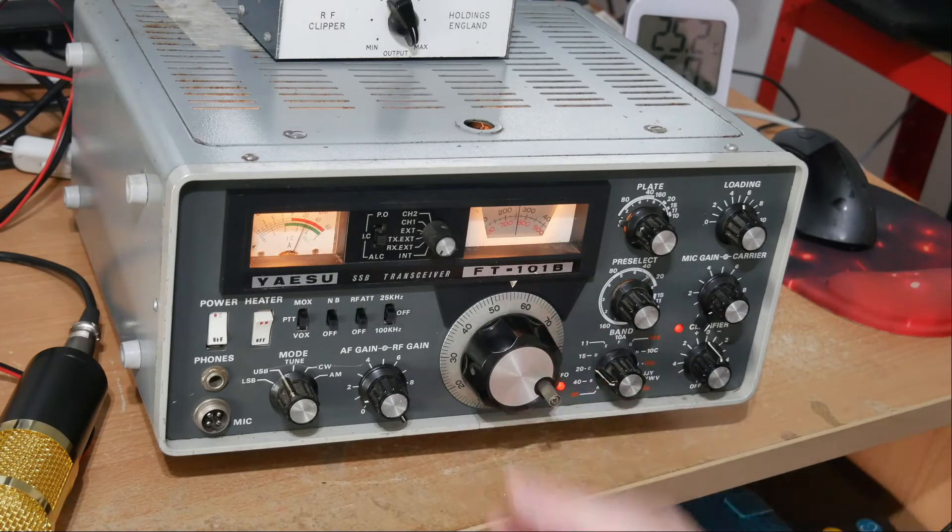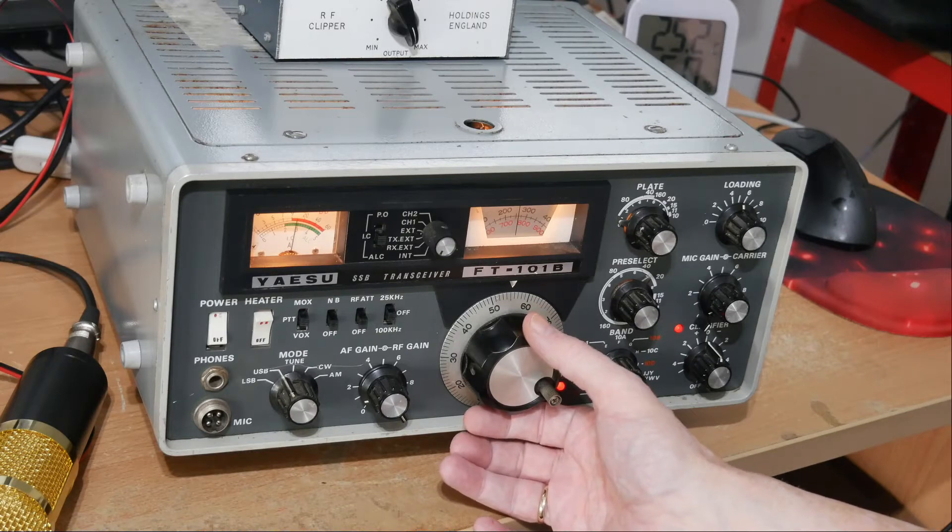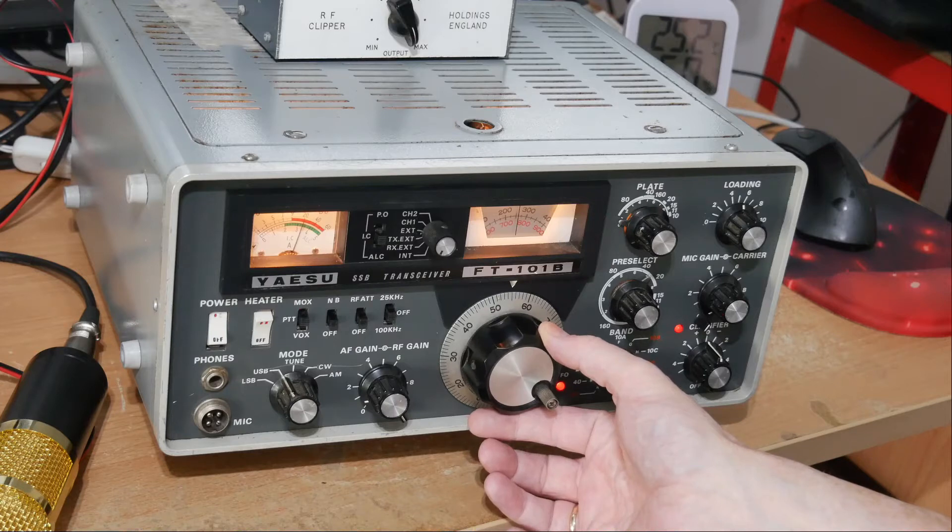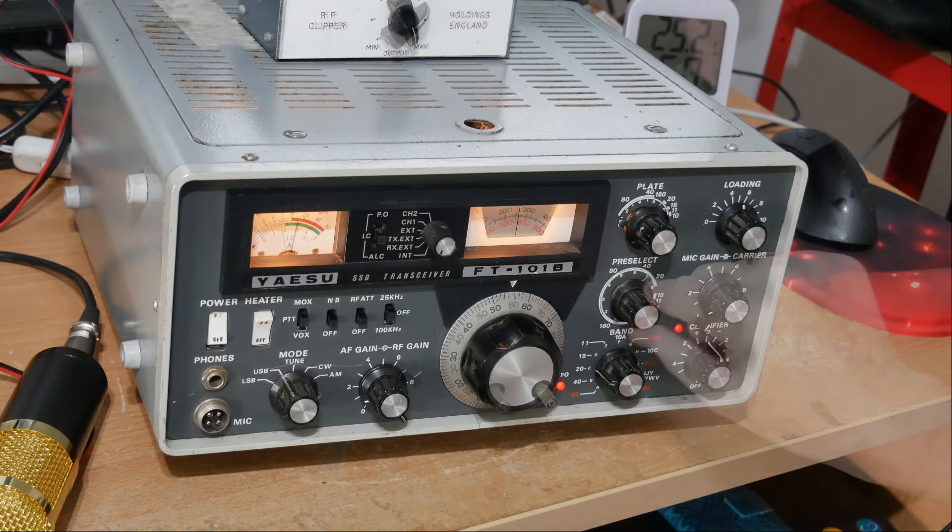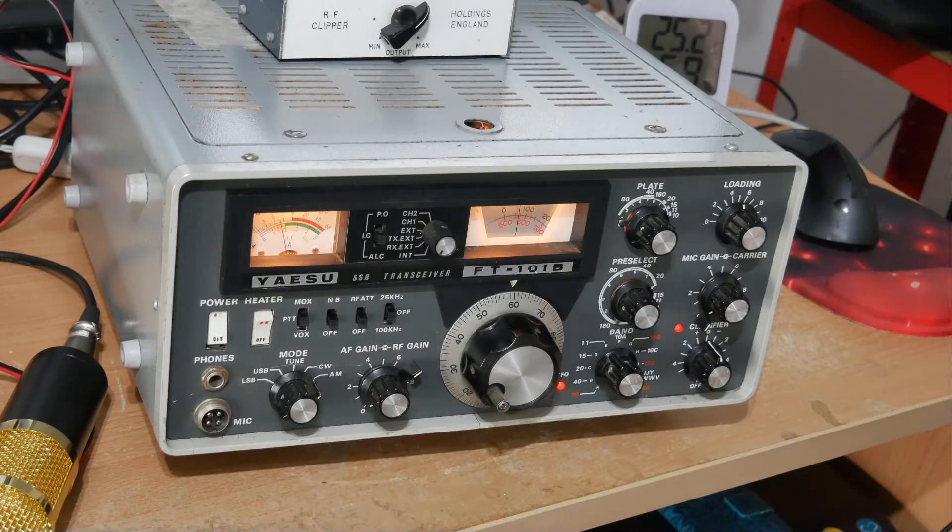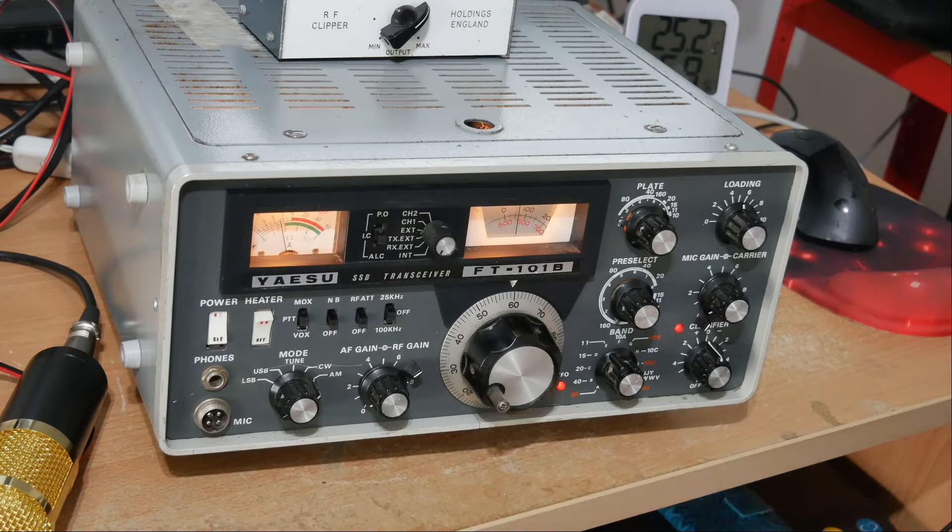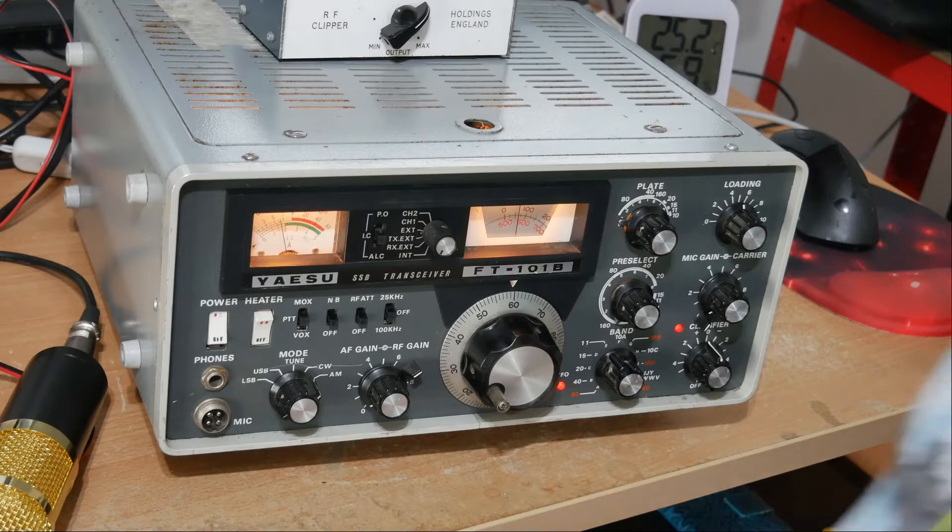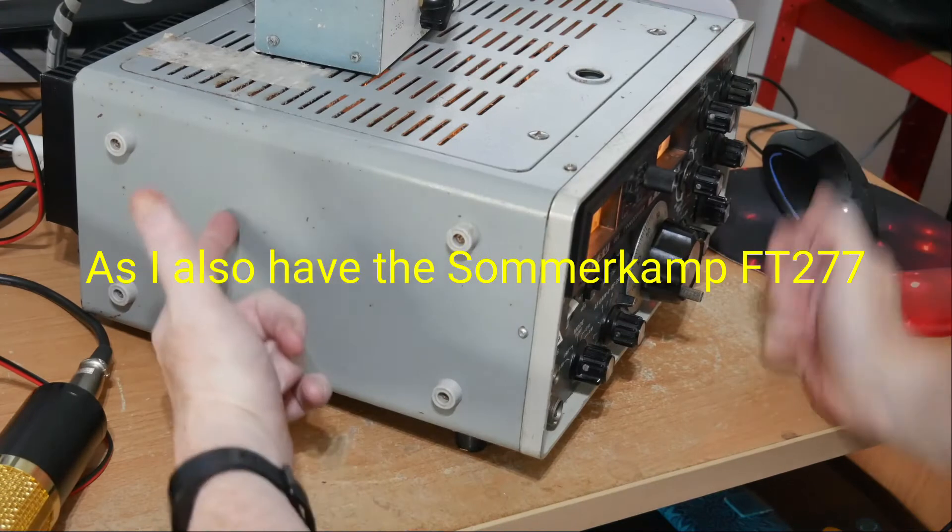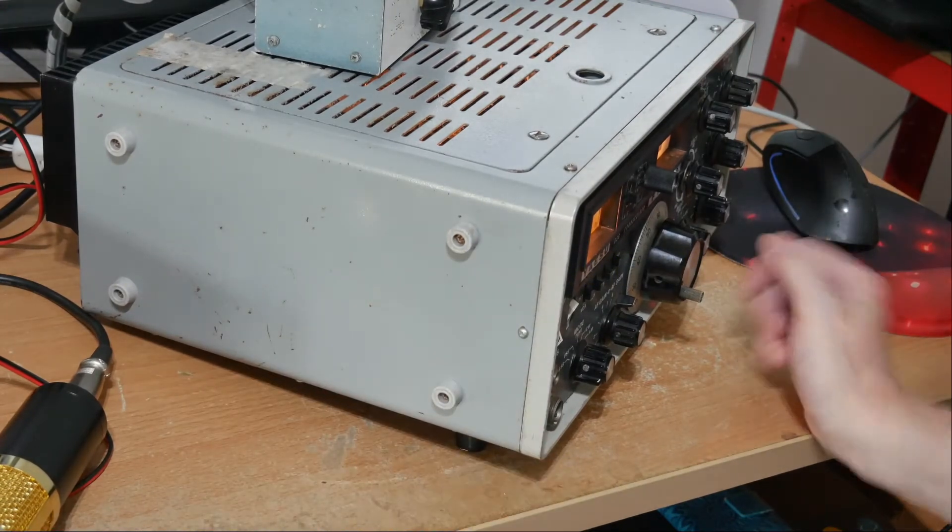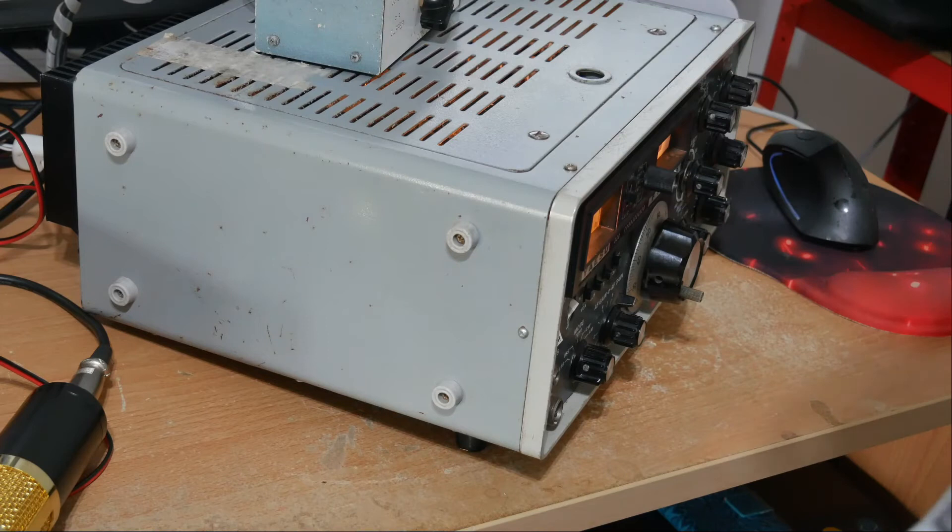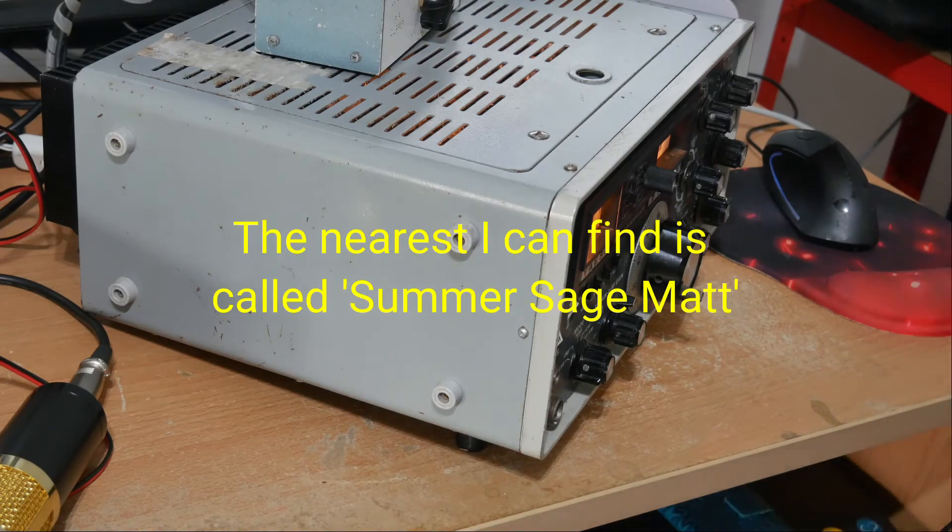So we're on 20 meters, 14 megahertz. Quite a bit of work to do yet. Cleaning up contacts and making sure everything's sitting properly. But I've got exactly what I wanted, which is a project. Two projects indeed. So I really look forward to improving these. I've even located the paint. Not the paint, but one that's a pretty close match. So I'll be respraying this one and the other one is gray anyway, so that's easy.